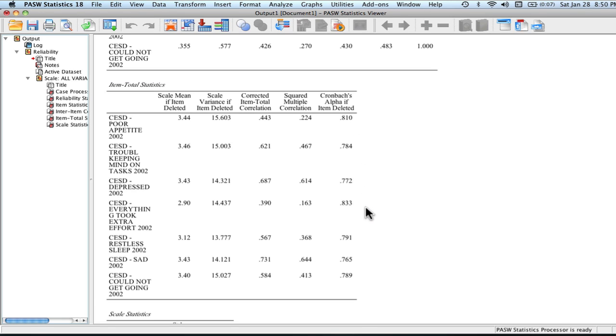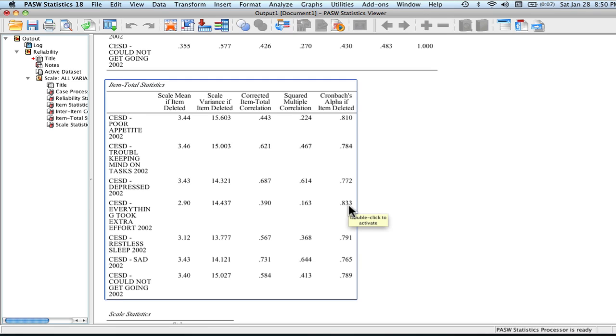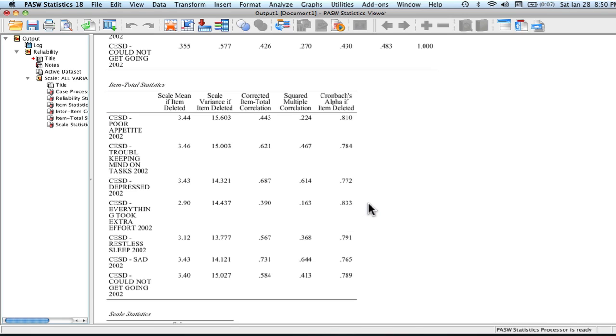If we look at the other one, our coefficient alpha actually does increase just a little bit. If we remember, it's 0.816 previously. So it would go up just a little bit if we were to remove that item. But we have pretty good reliability overall to begin with. So it's important to look at if all of these items are kind of hanging together really well. And our conclusion for our Cronbach's alpha is that we have pretty good reliability within our scale.